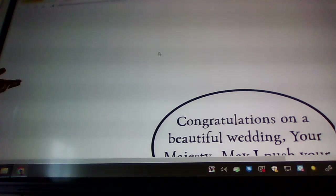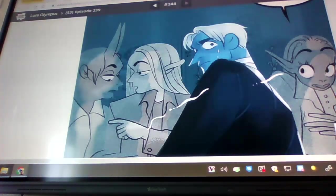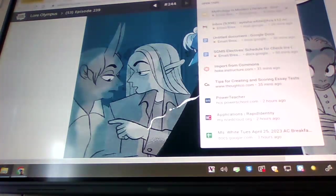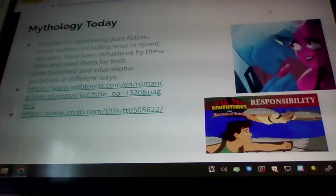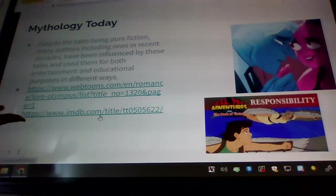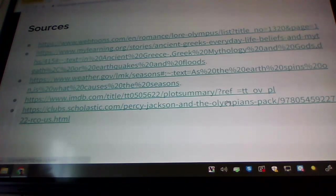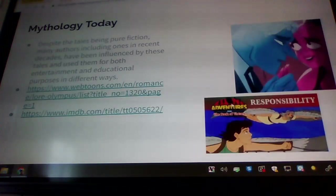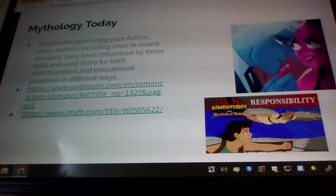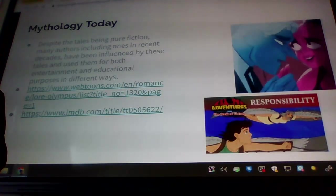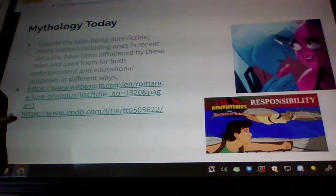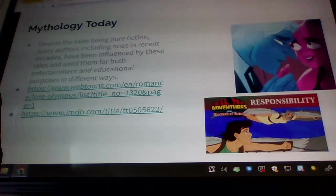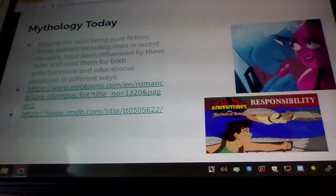You can see from the gist of it, everybody's in a modern setup, but it's still, obviously, creatures and people from mythology.